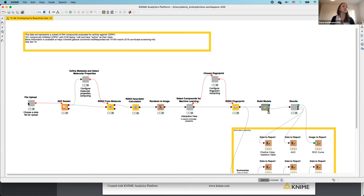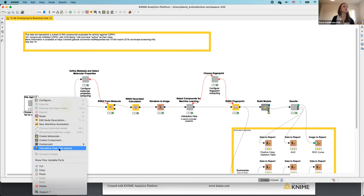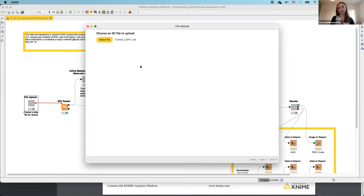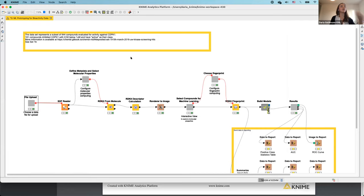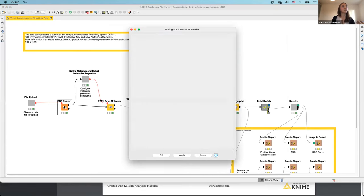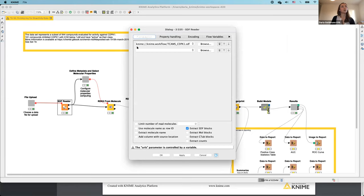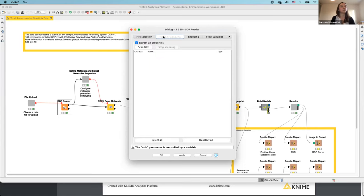Here is the workflow editor. KNIME is based on the graphical programming paradigm — we use nodes to assemble a workflow. We have nodes shown as components in gray; each component corresponds to a web portal page. If I open the view generated by a component, it looks exactly the same as the corresponding web portal page — for example, the first one allows me to upload a file.